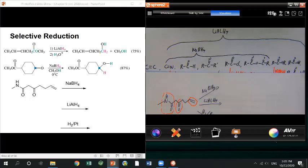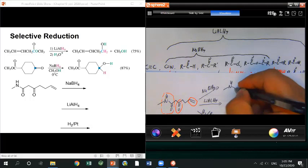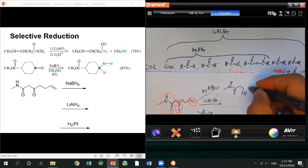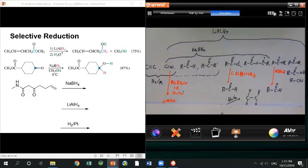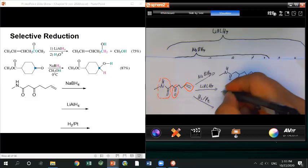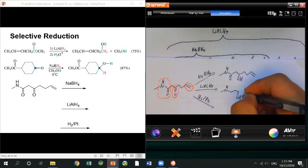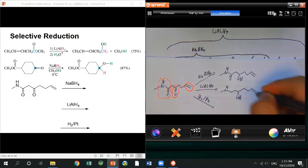Sodium borohydride can only reduce the ketone — it cannot reduce the C=C double bond or the amide. So in this case, only the ketone becomes an alcohol; all others are left alone. For lithium aluminum hydride, it can reduce not only the ketone but also the amide. Keep in mind that the amide is reduced to an amine, not an alcohol — the C=O bond is gone and it becomes CH₂, while the ketone becomes an alcohol.